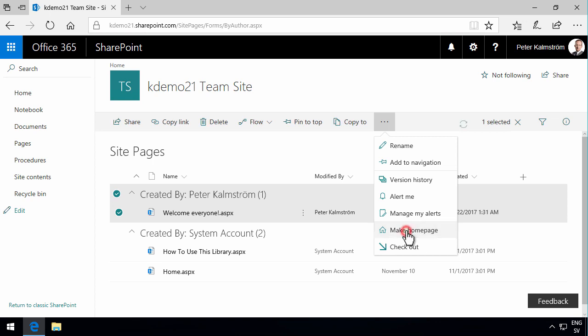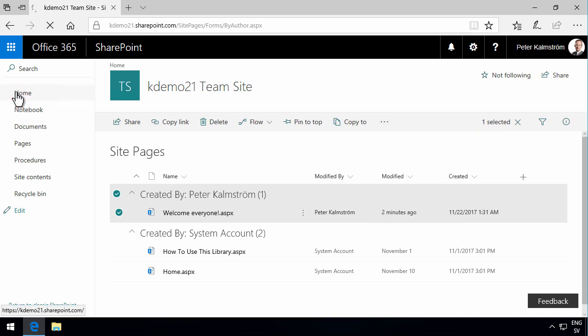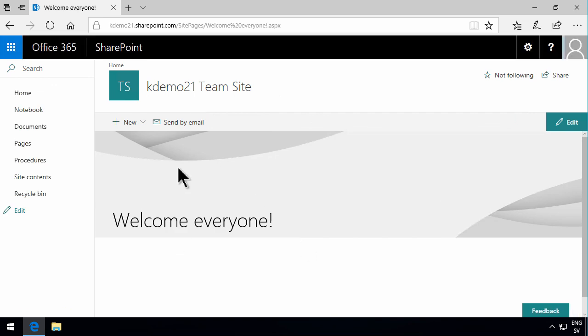This page is now the site homepage. And then when I click on home, you'll see I'll get this welcome everyone page. So I have the consistent modern UI.